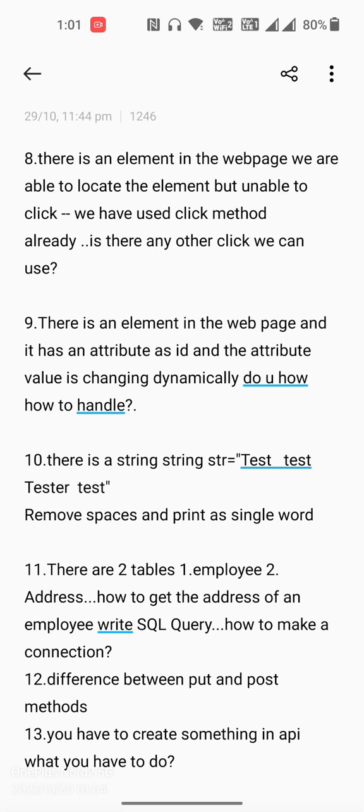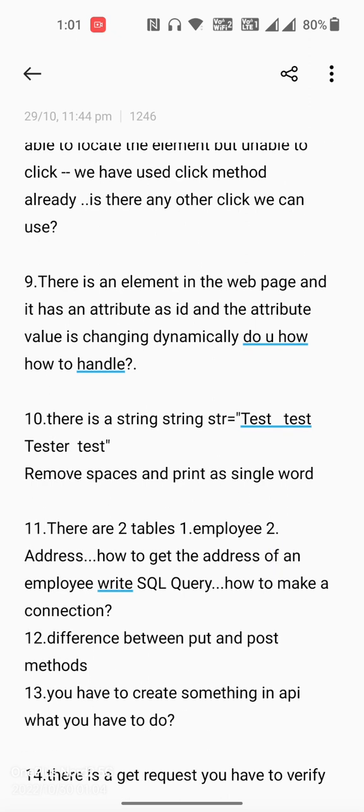The tenth question is a Java program: there is a string that contains two spaces and one space — like 'test  test tester  test'. The interviewer asked to print it as a single word without any space, removing both double spaces and single spaces.